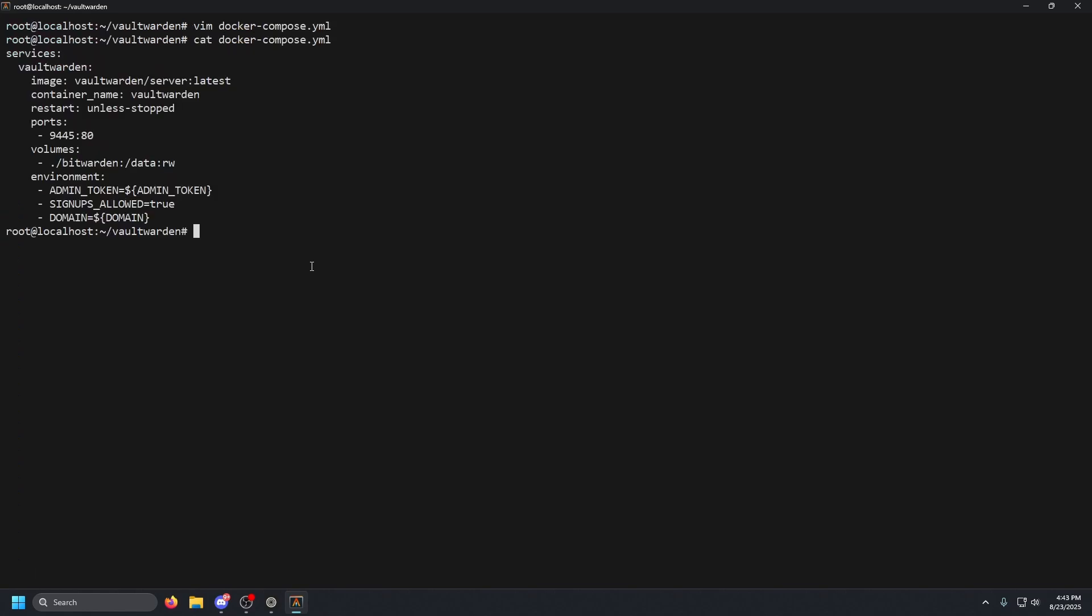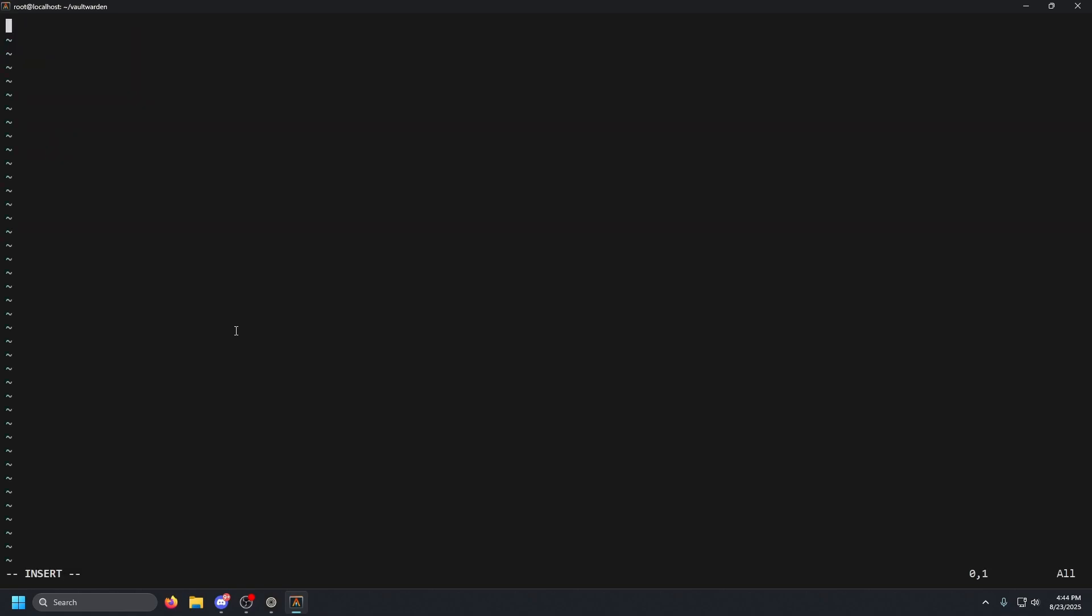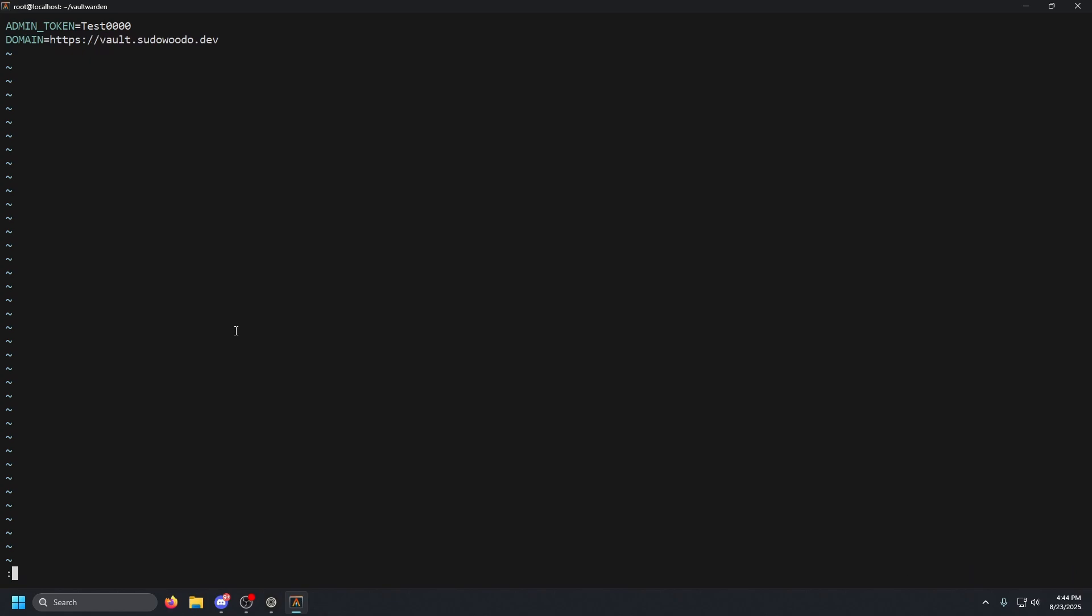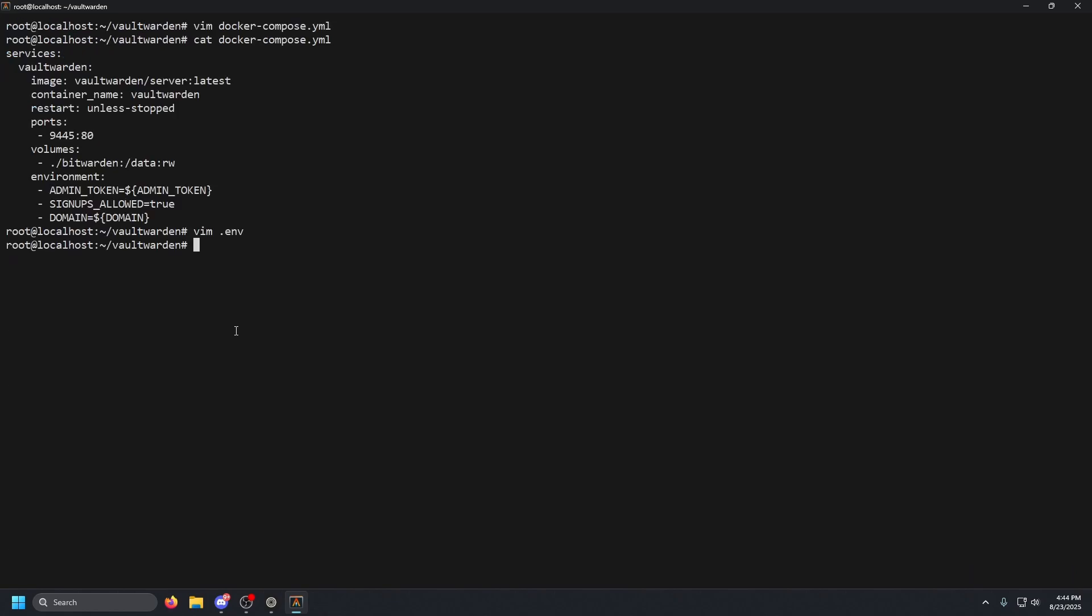Now we're going to cat out that docker compose because as you can see, we are going to need a few environment variables. So to add those, we're going to do vim space dot env. We're going to do admin underscore token equals test000, and then domain equals vault dot our domain. Make sure you guys use your domain, and I actually do believe you need to put https here. Escape colon wq.